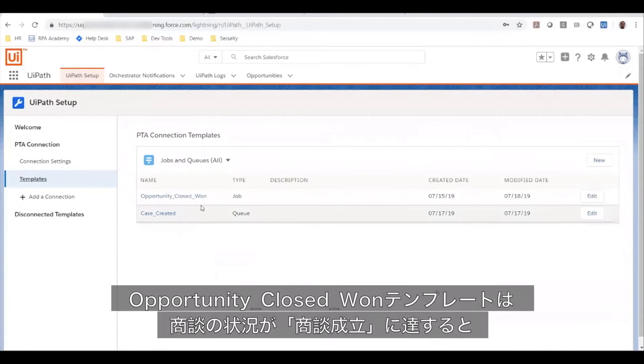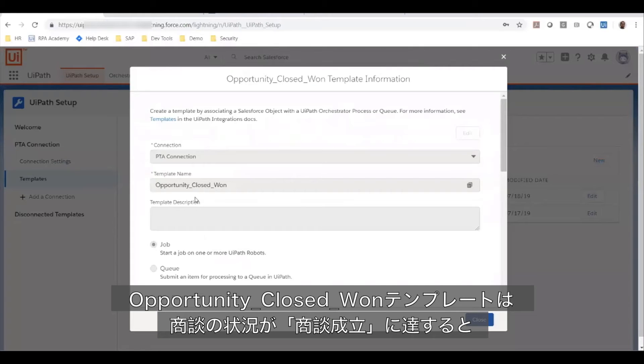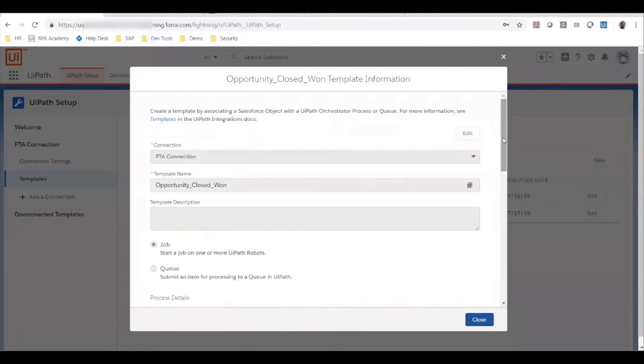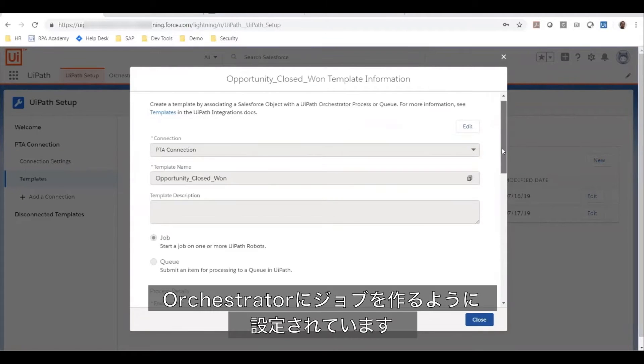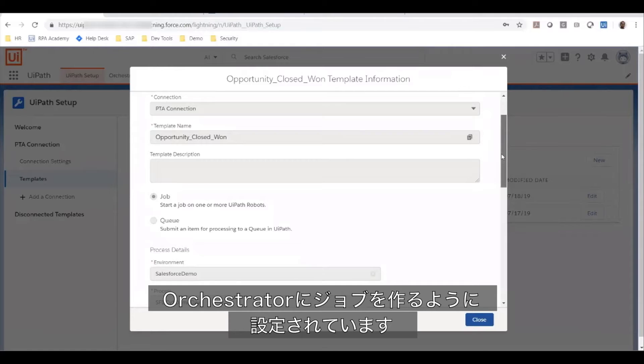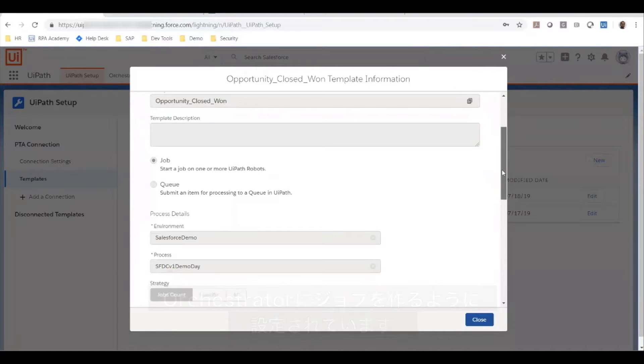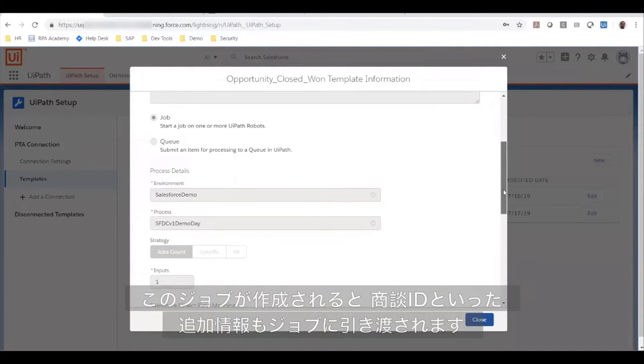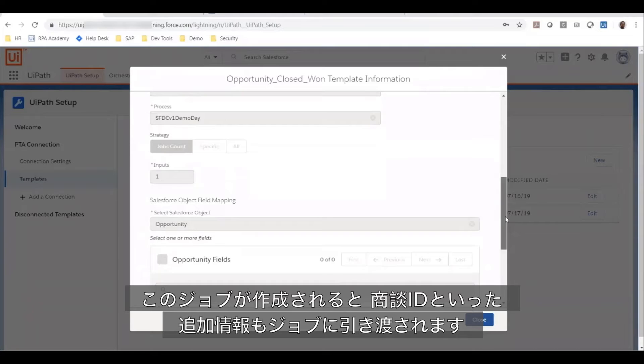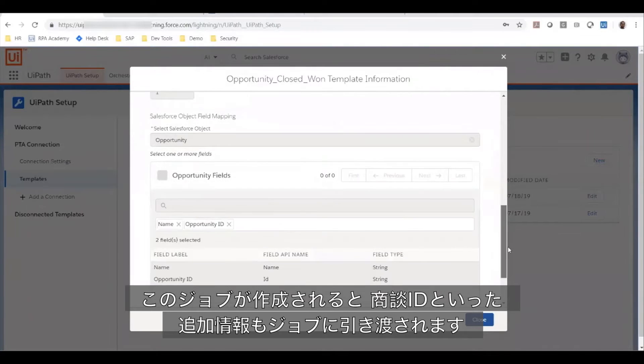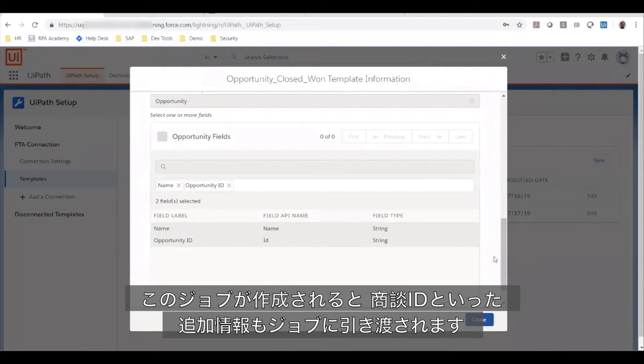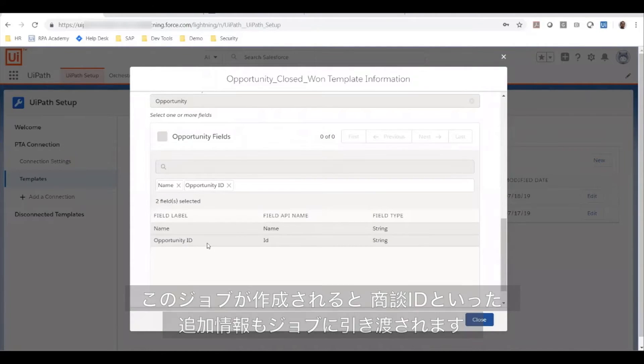I have a template called opportunity closed won, which is set up to create a job in orchestrator when an opportunity reaches the closed won status. When this job is created, certain additional fields from the opportunity, such as the opportunity ID, will be passed on to the job.